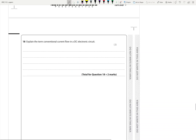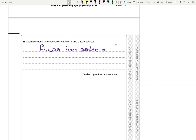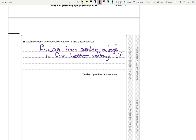Explain the term conventional current flow in a DC circuit — two marks, so we're looking for two points. Conventional current flow flows from positive voltage to the lesser voltage — in most cases that would be zero volts.